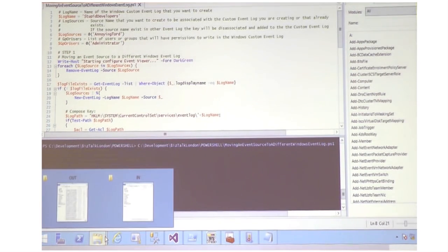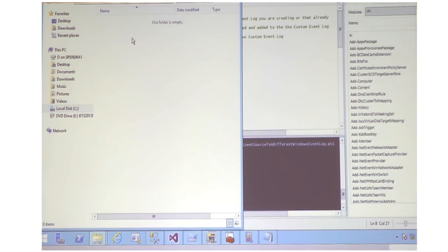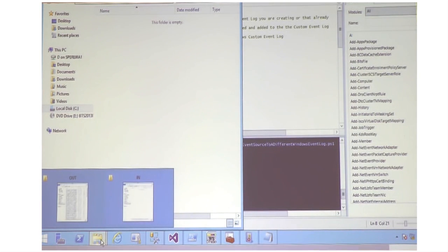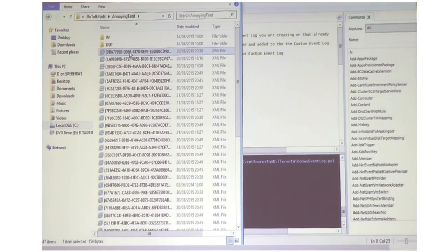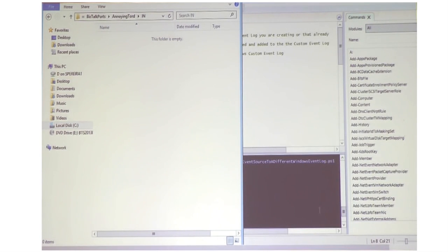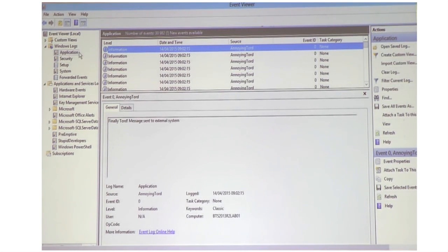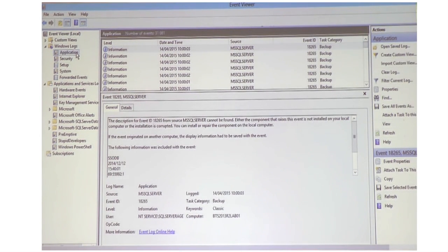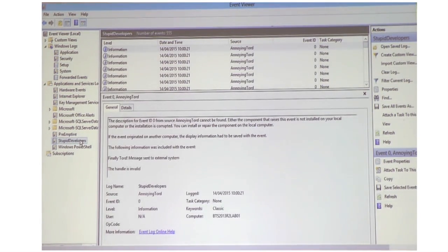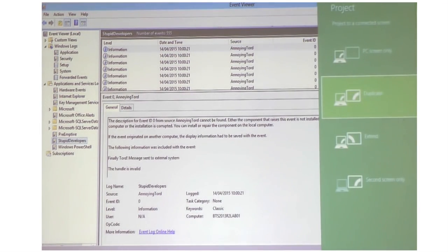So if you now do the same thing and go to the event viewer, I no longer have 'annoying Tord' in the application log. If I go into 'stupid developers' — there. I fixed it. I don't need the developers to fix the code. I solved my problem in production.